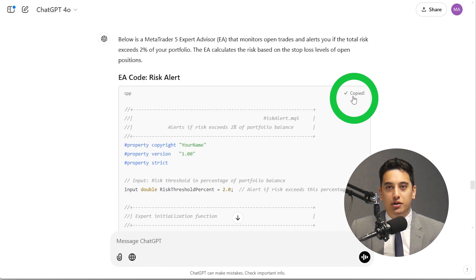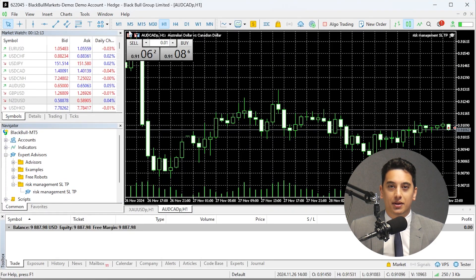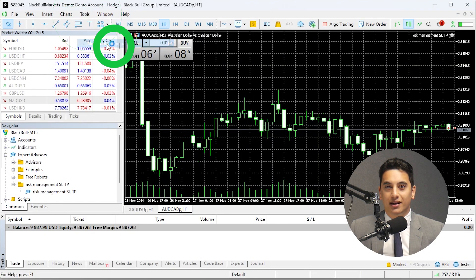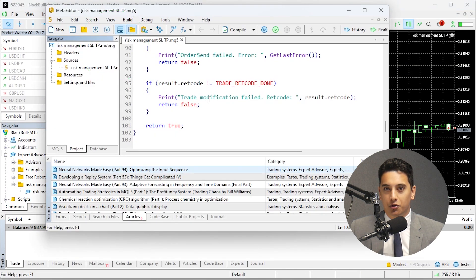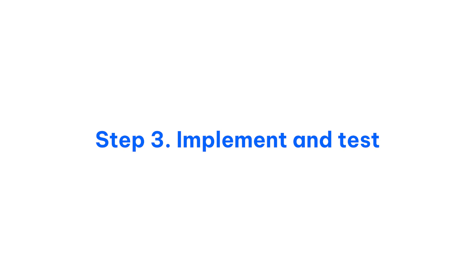Open the MT5 trading code editor again, paste the script and compile it like demonstrated before. Step 3: test the scripts in a demo account to ensure they work as expected before deploying them on a live account.